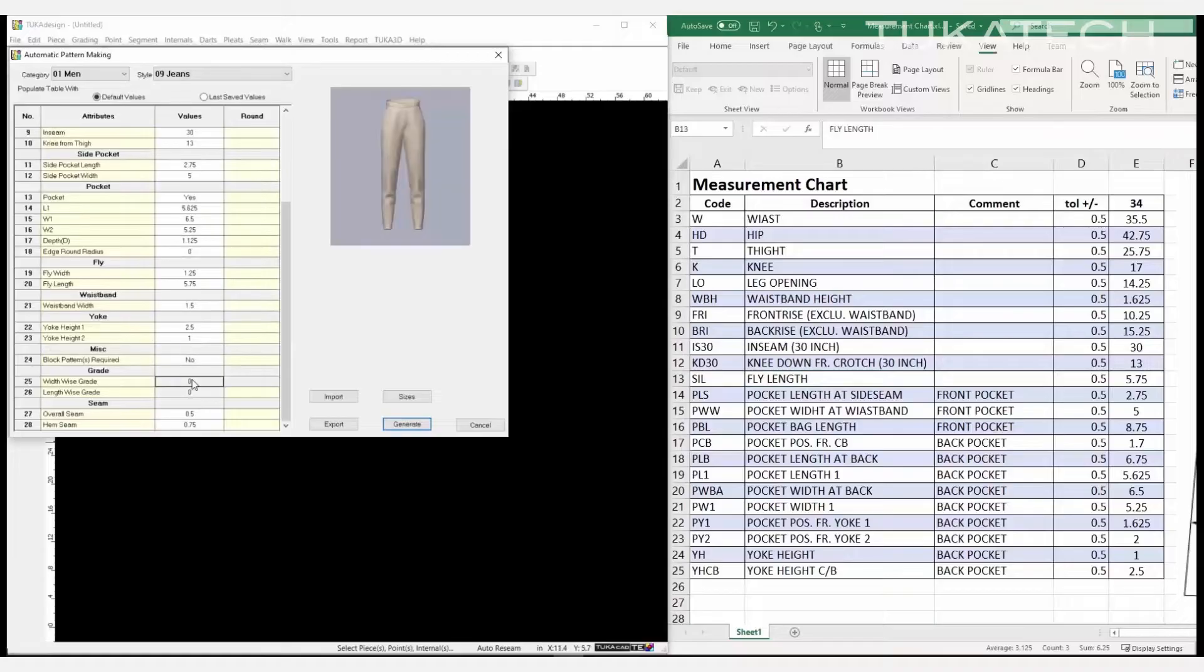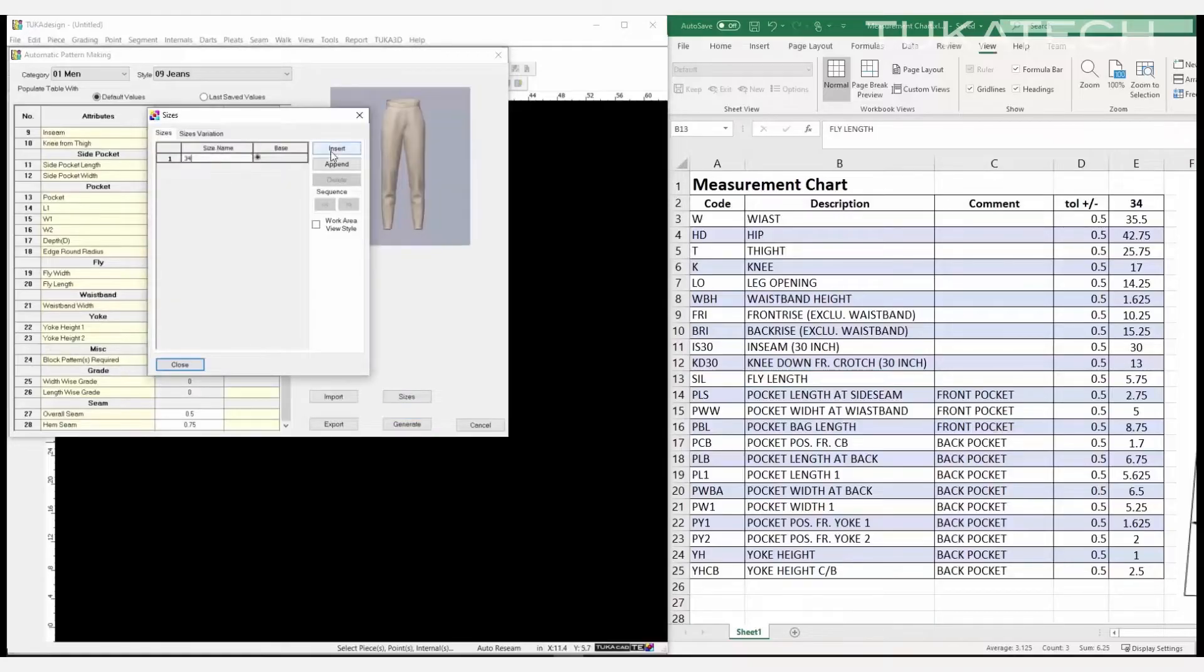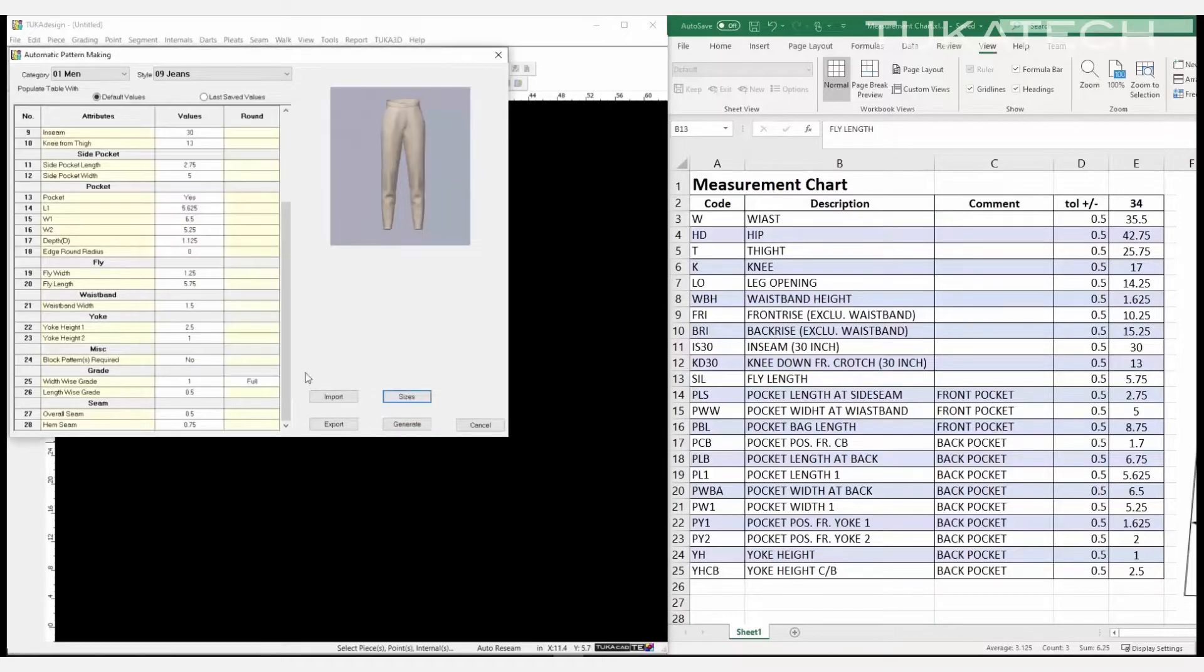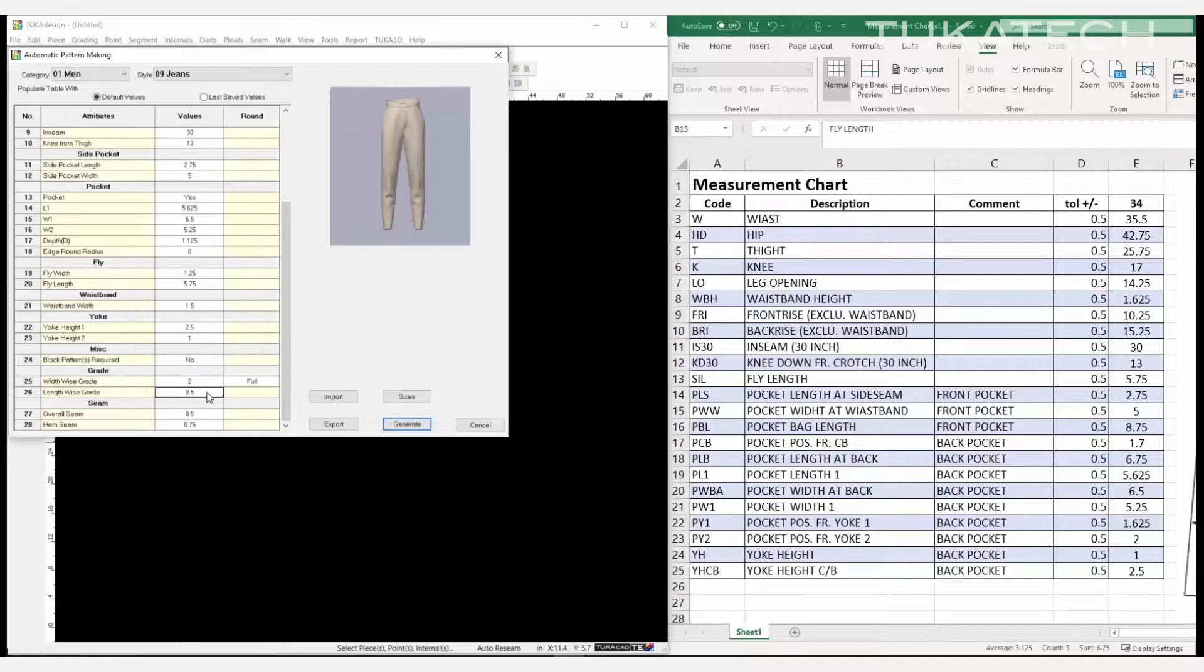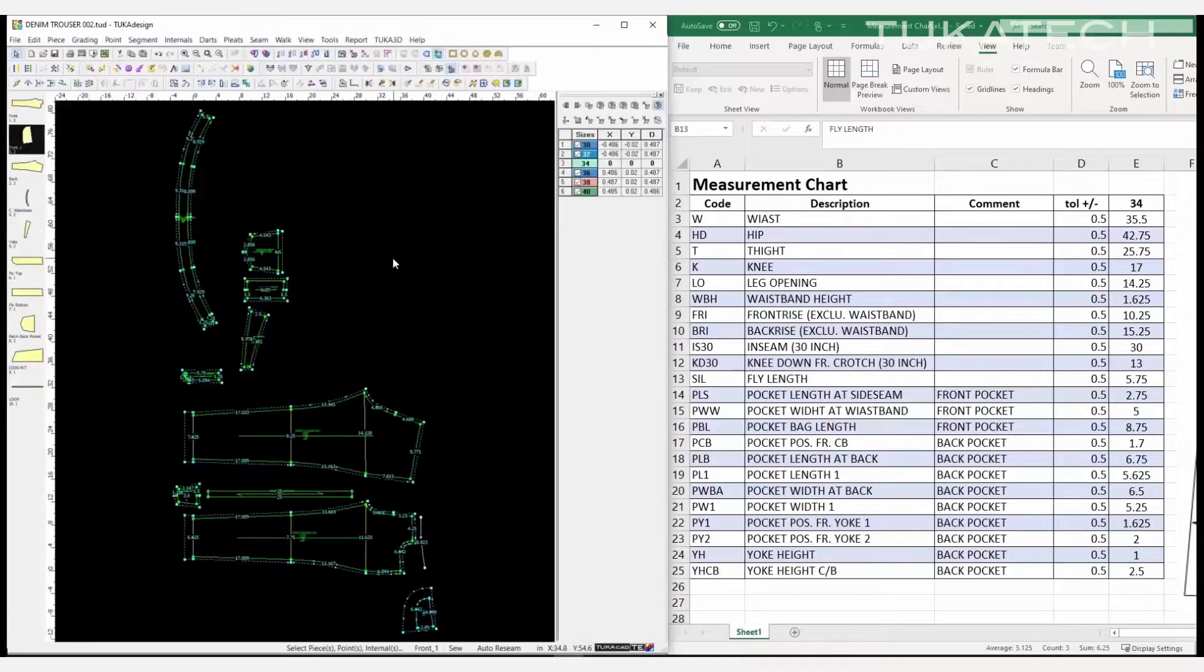Choose from basic men's and women's styles and add as many sizes as needed. With the click of a button, a graded pattern will automatically be generated.